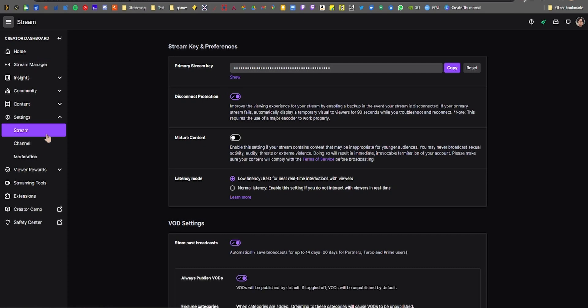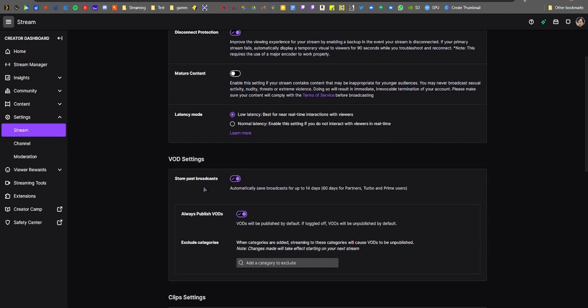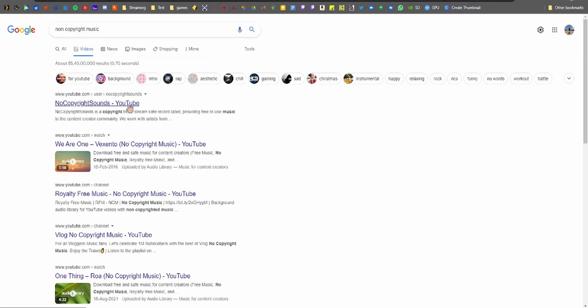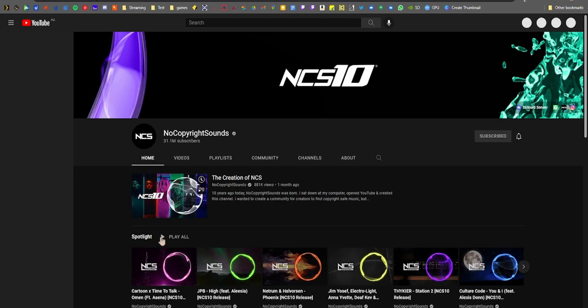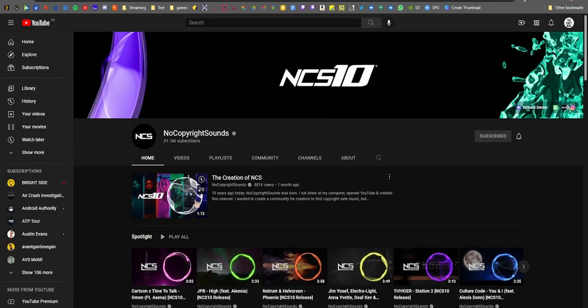The first thing you can do is to disable VODs completely if you don't use them. The second thing you can do is to use non-copyright music on your stream so that way you don't get muted audio in your VODs. But what if you're like me?